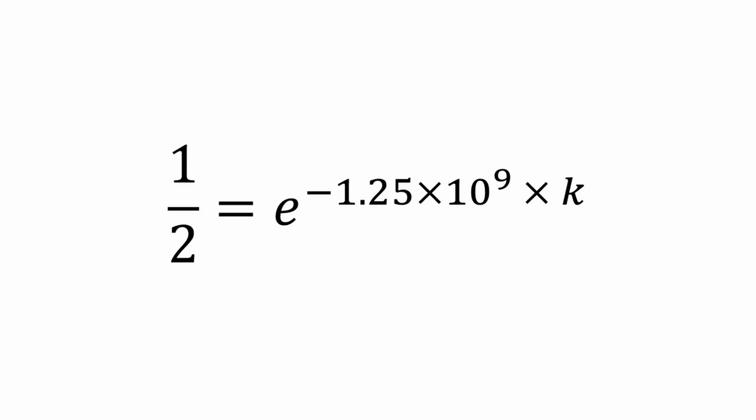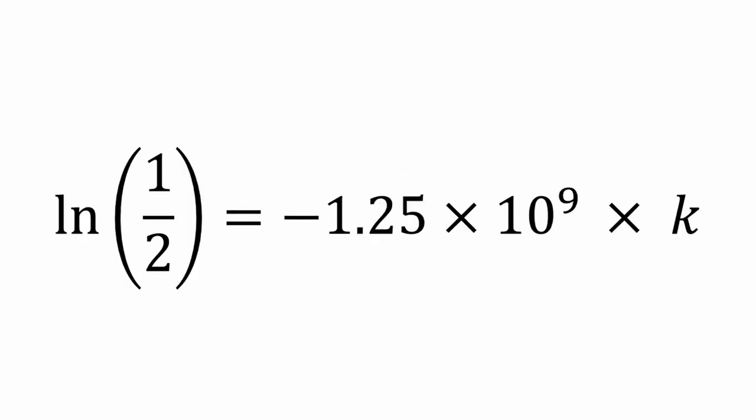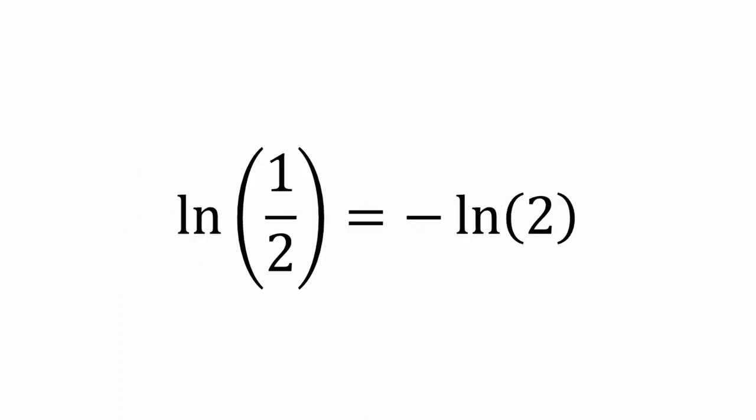We now want to get rid of Euler's number, so we're going to take the natural log of both sides. We get the natural log of 1 half equals negative 1.25 times 10 to the ninth times k. The natural log of a fraction is the negative natural log of the reciprocal. So we can write the natural log of 1 half is equal to negative natural log of 2.